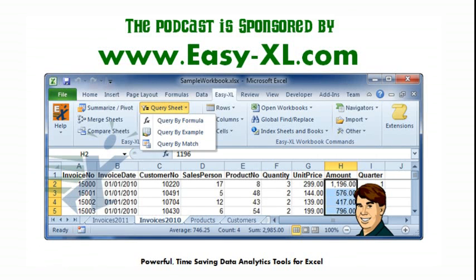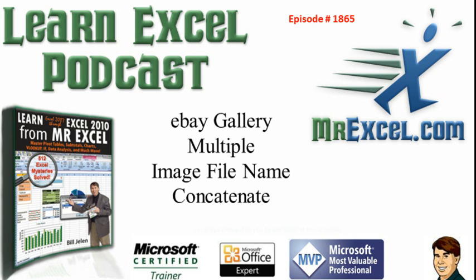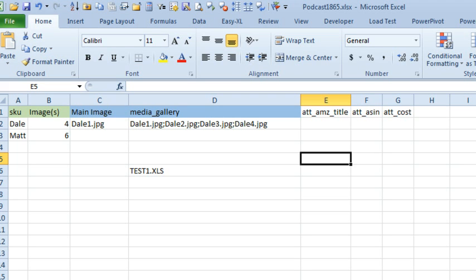The MrExcel Podcast is sponsored by EasyXL. Learn Excel from MrExcel Podcast Episode 1865: eBay Gallery Multiple Image File Name Concatenate. Hey, welcome back to the MrExcel netcast. I'm Bill Jelen.